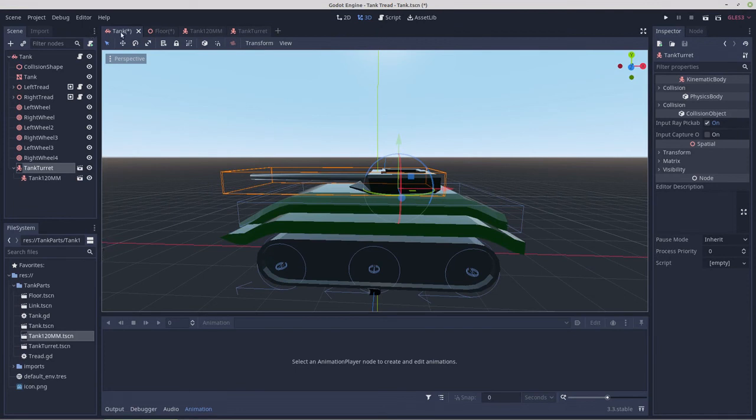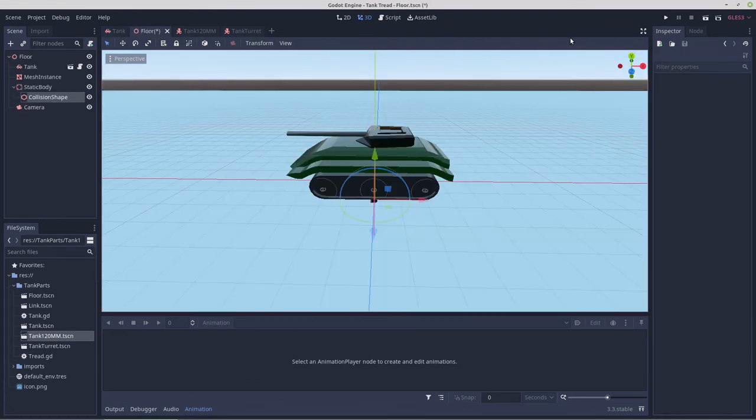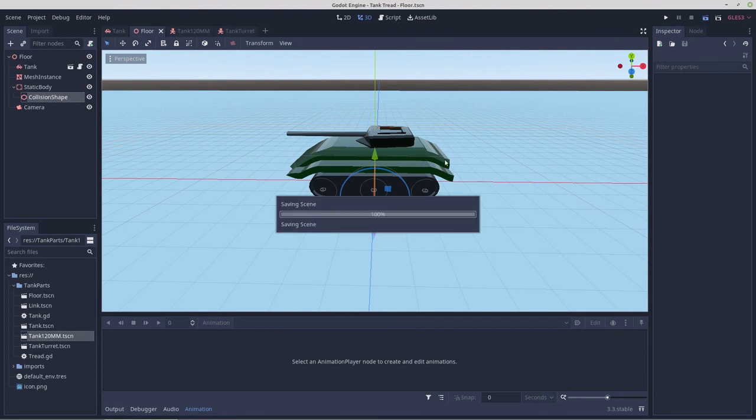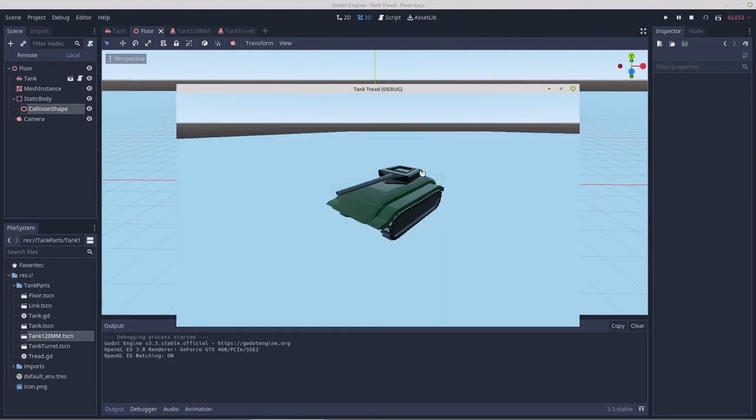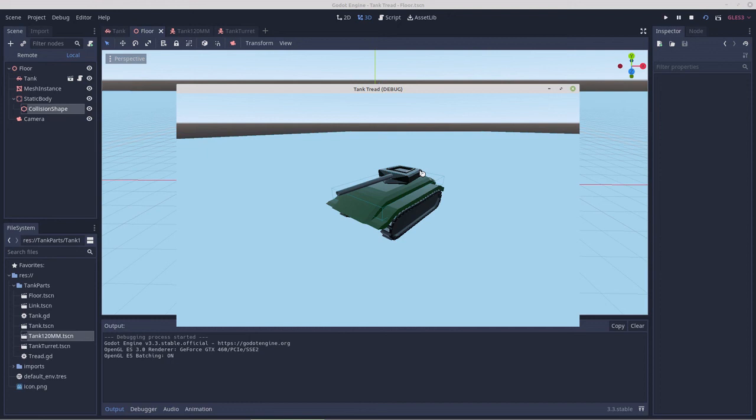So yeah that looks pretty good, let's save that. We'll go into the floor and see what that looks like. Nothing's flying around, that's a good sign. It's always a bad sign when you start it up and all of the parts go flying across the scene.